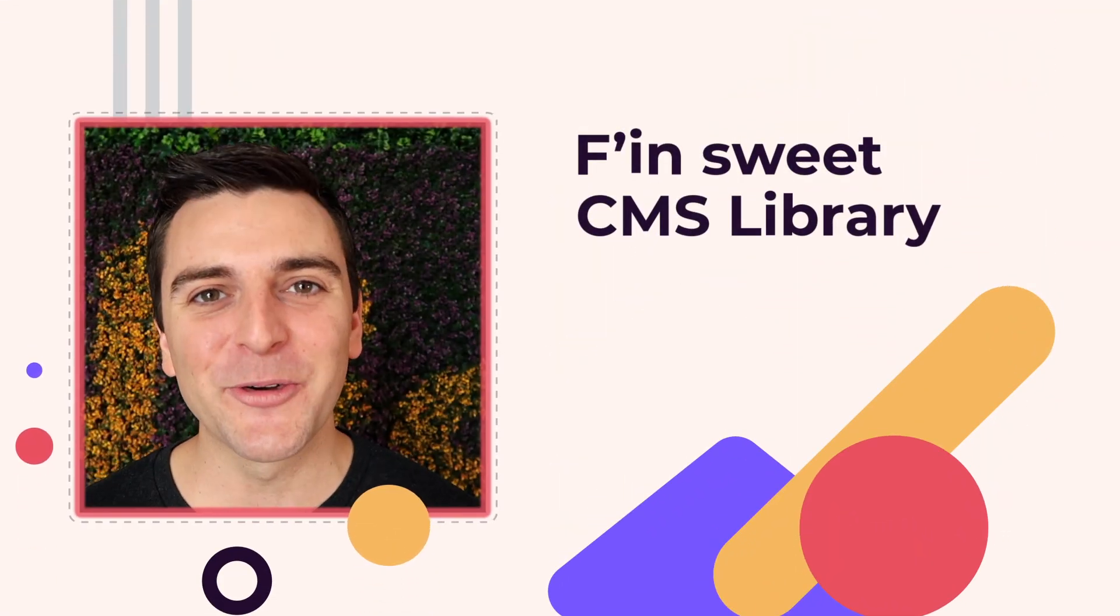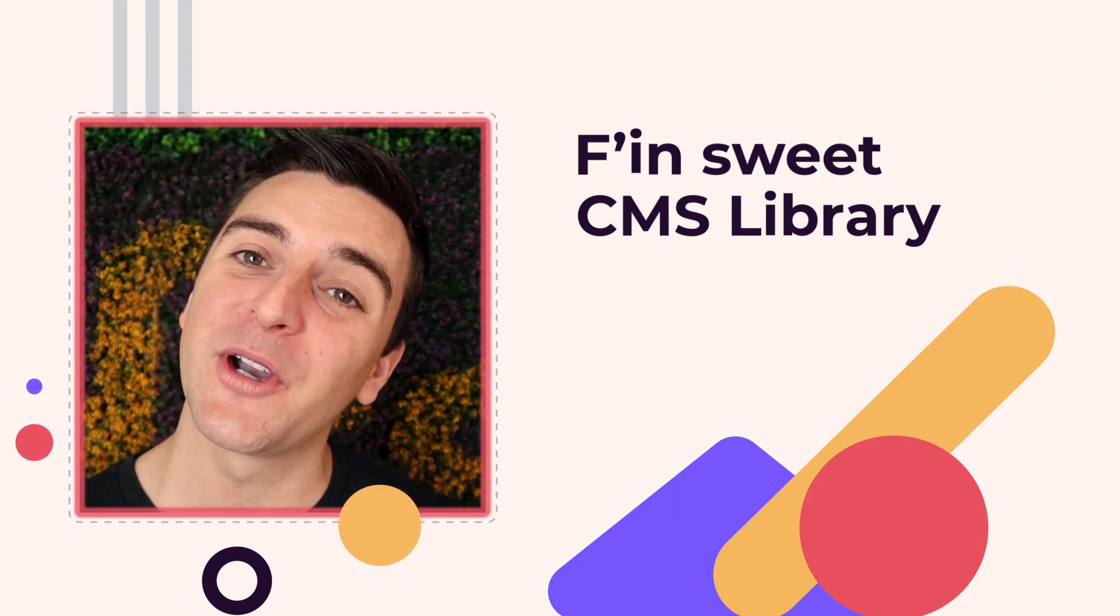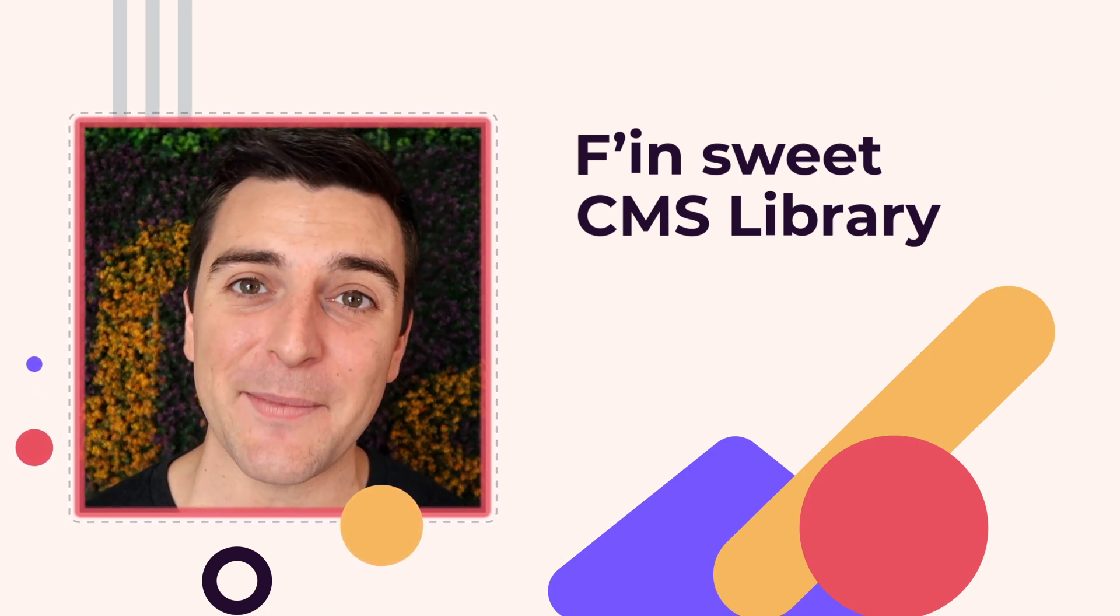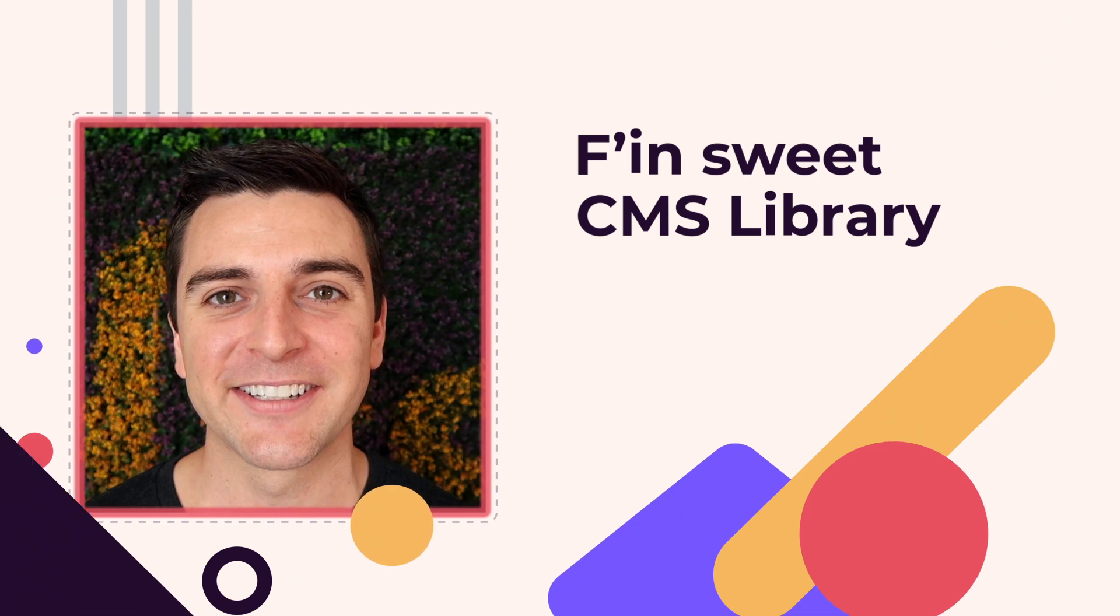Hi everybody, it's Joe Krug from Finsuite. In this video, we're going over the Finsuite CMS library for Webflow.